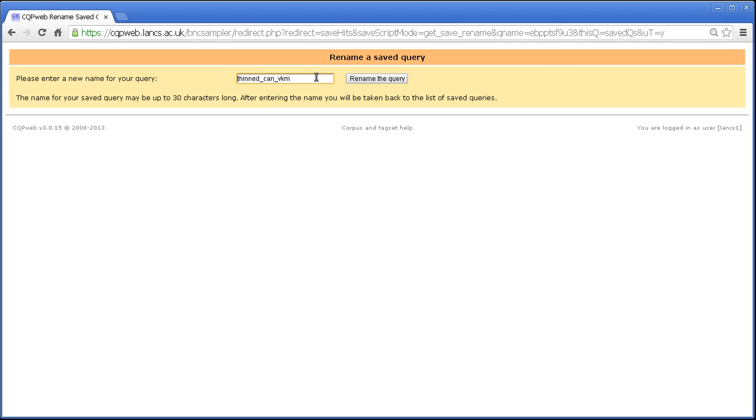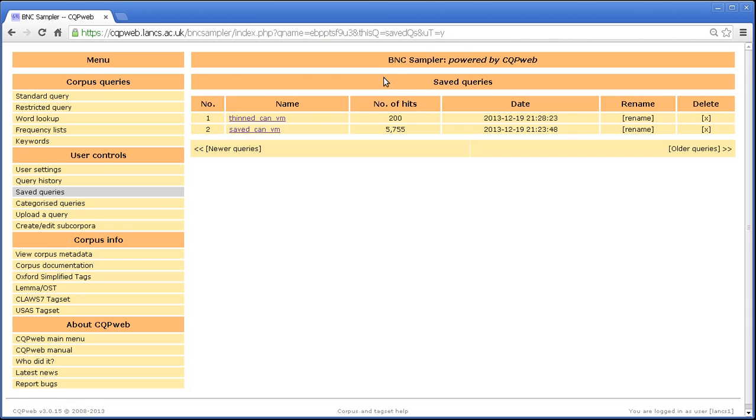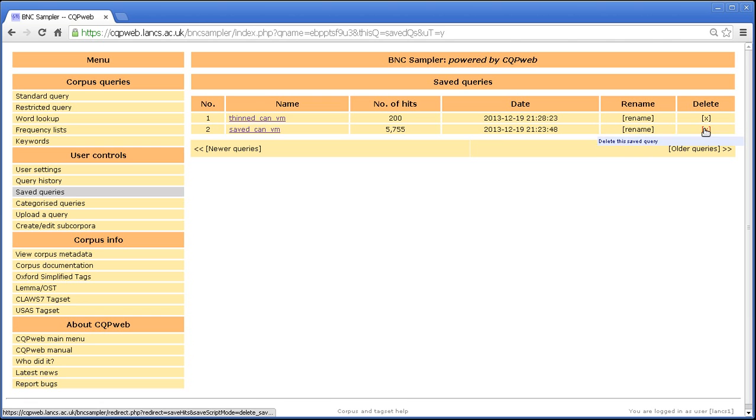So thinned version is not very informative. So let's say thinned can vm and that changes the name. And then you have the delete function for getting rid of them.